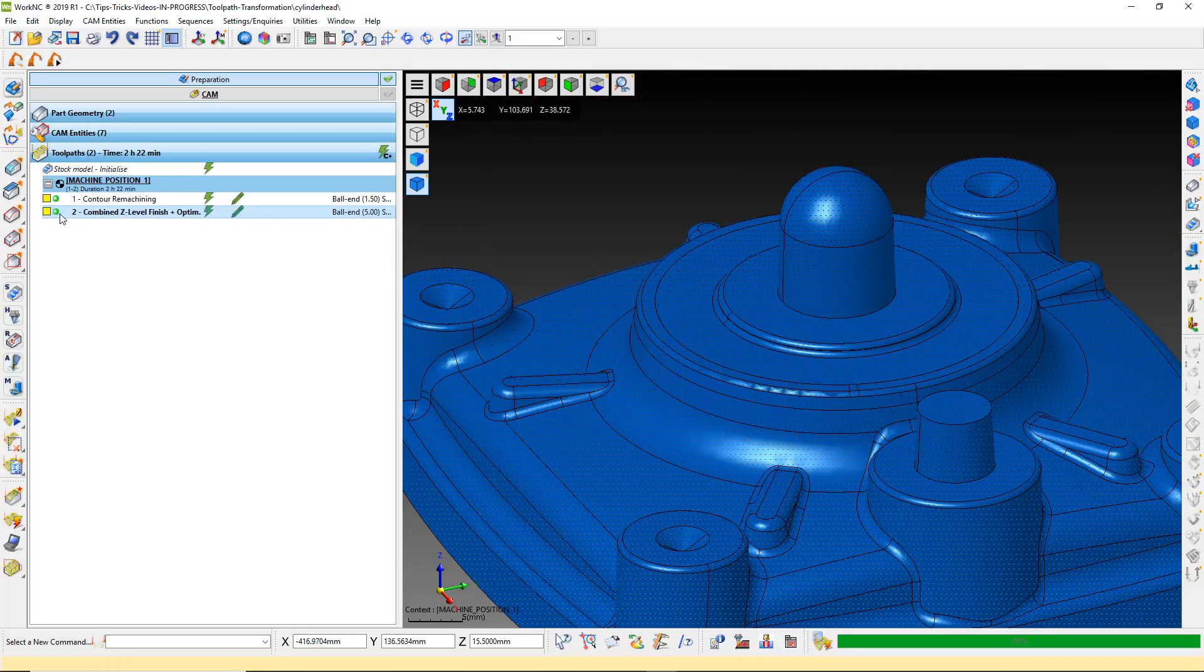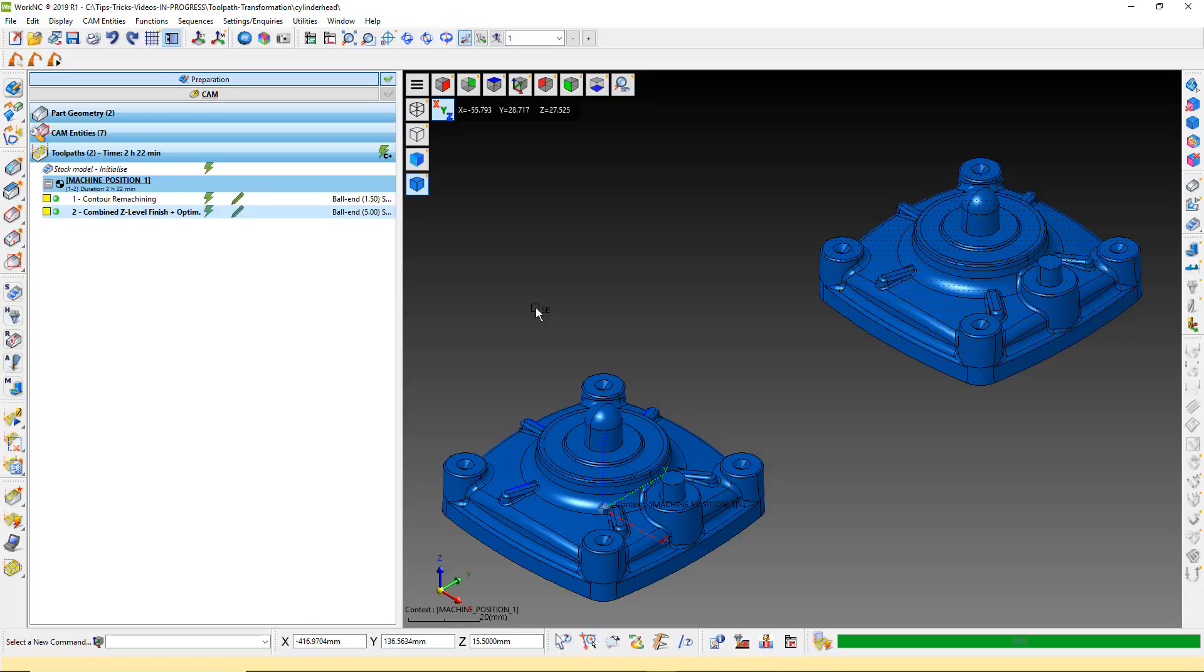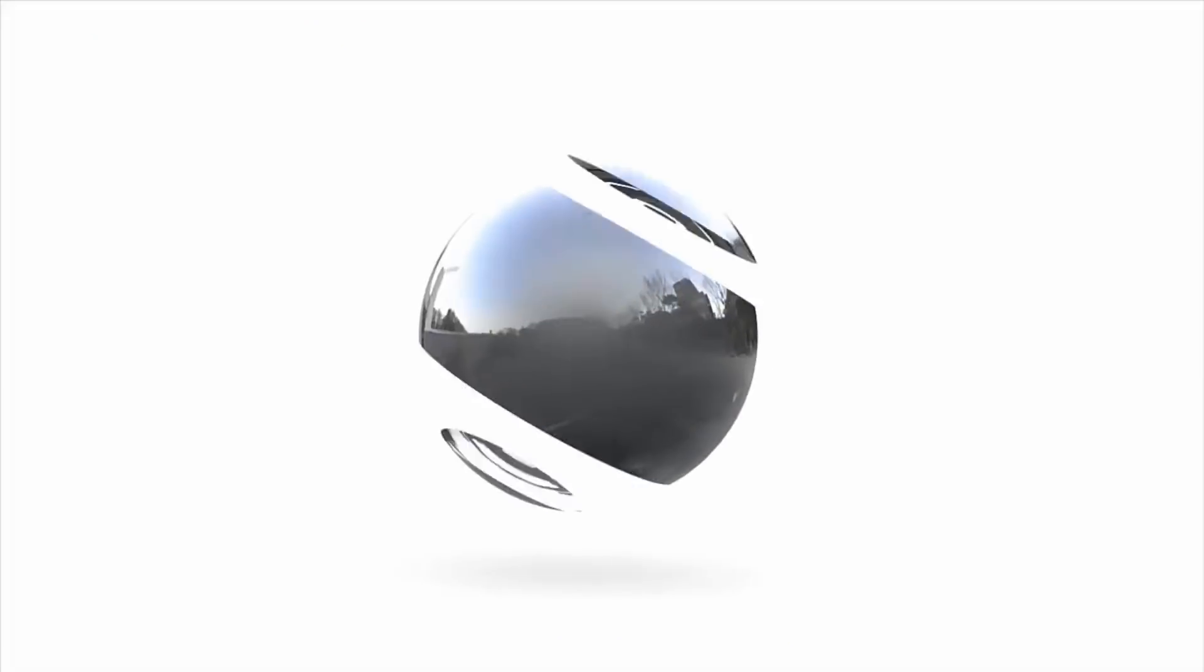You should now have a better understanding of when and when not to use the recalculate retracts options under toolpath transformations. As always, we hope you found this tech tip helpful and would like to encourage you to explore all the available WorkNC tech tips.